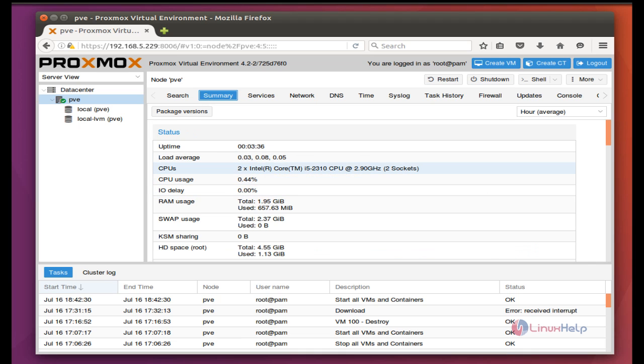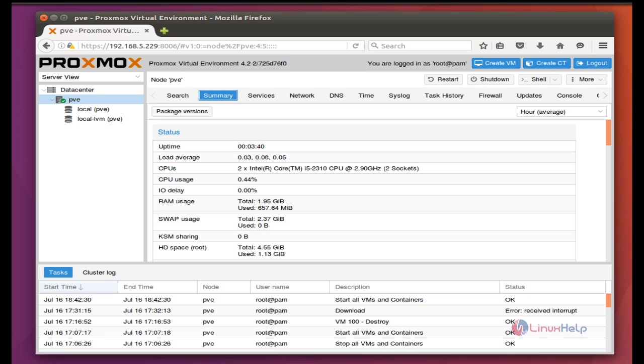You can get a lot of additional features about the Proxmox Virtual Environment from the official site. Thank you.